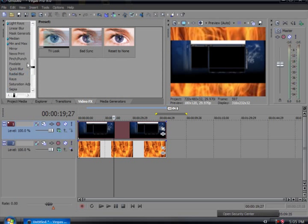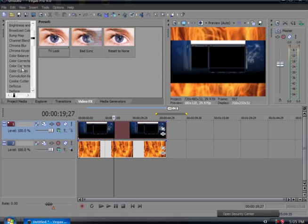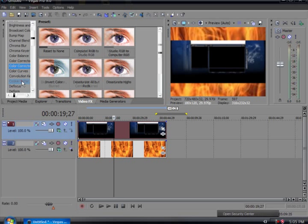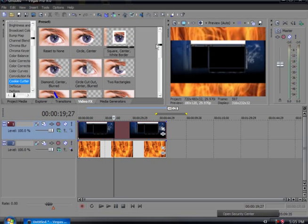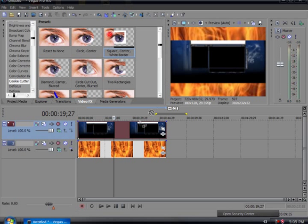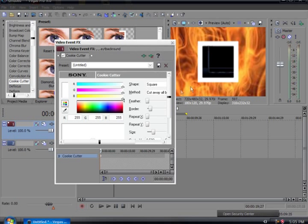I might have to put the cookie cutter back onto this. Go back to video effects, click this one, drag it here, change it.